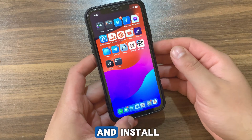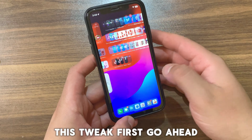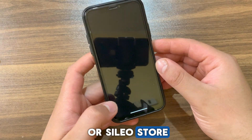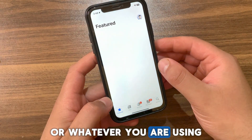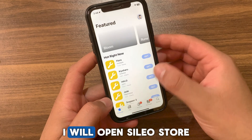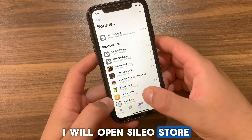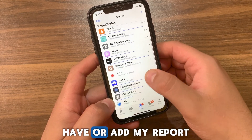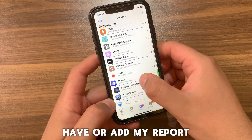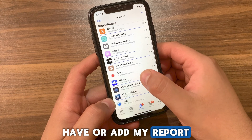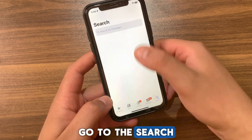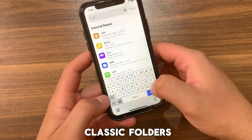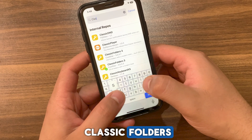Now I'm gonna show you how to download and install the tweak. First, go ahead and open Zebra Store or Sileo, or whatever you are using — I will open Sileo. Go to the Sources tab and make sure to add the Havoc repo or add my repo. After adding the source, go to Search and search for Classic Folders 3.